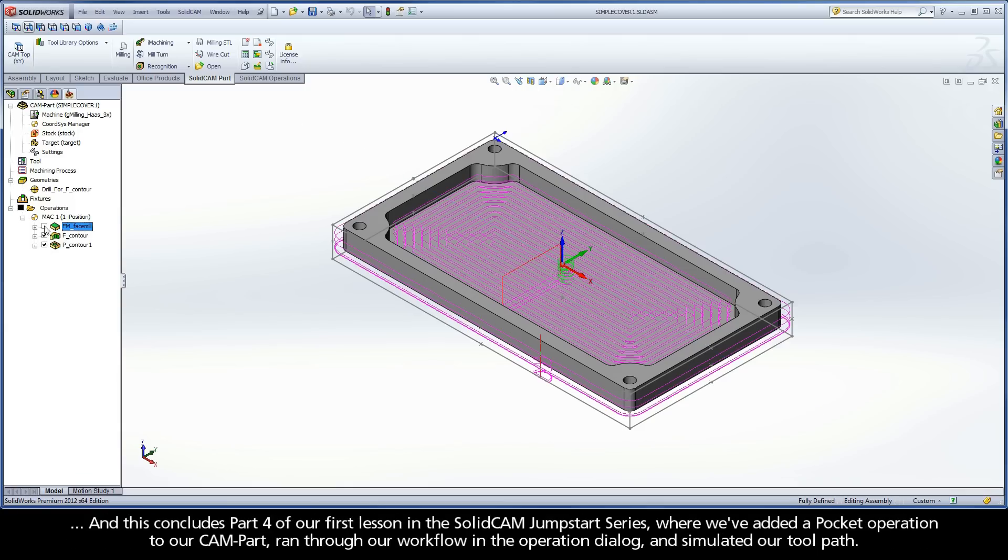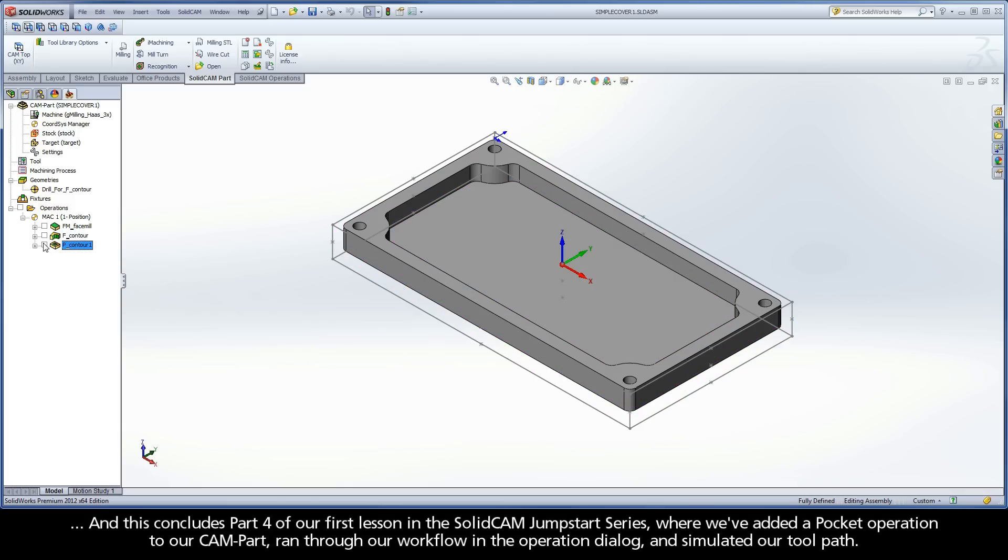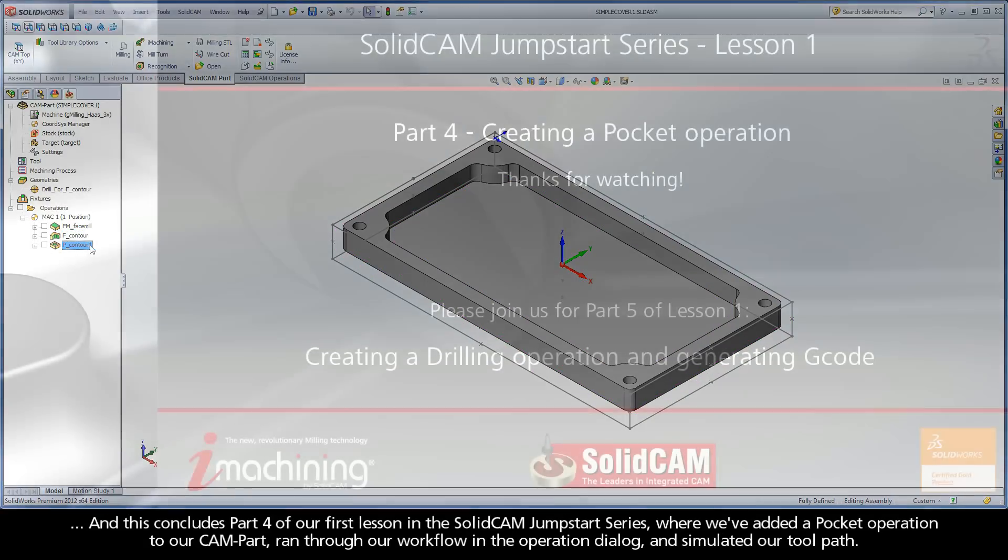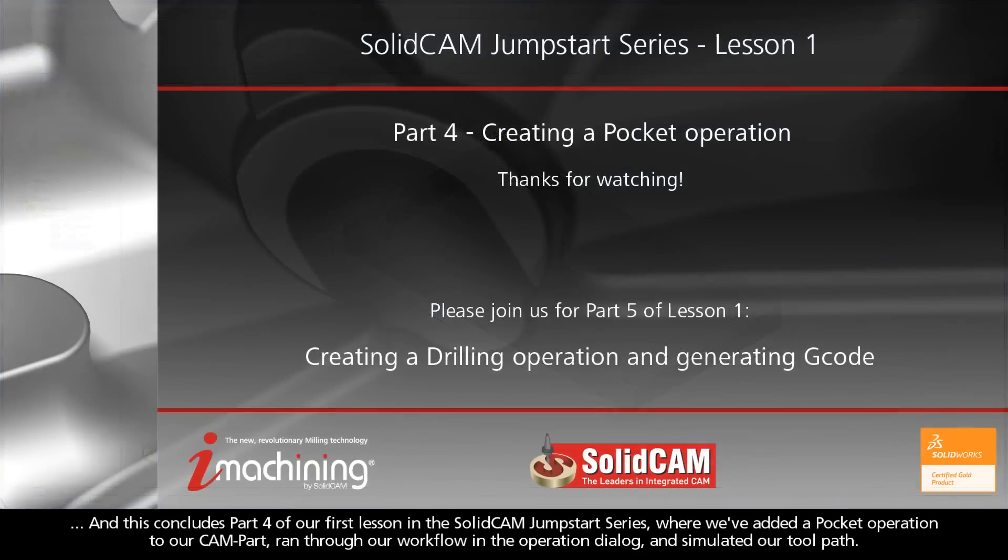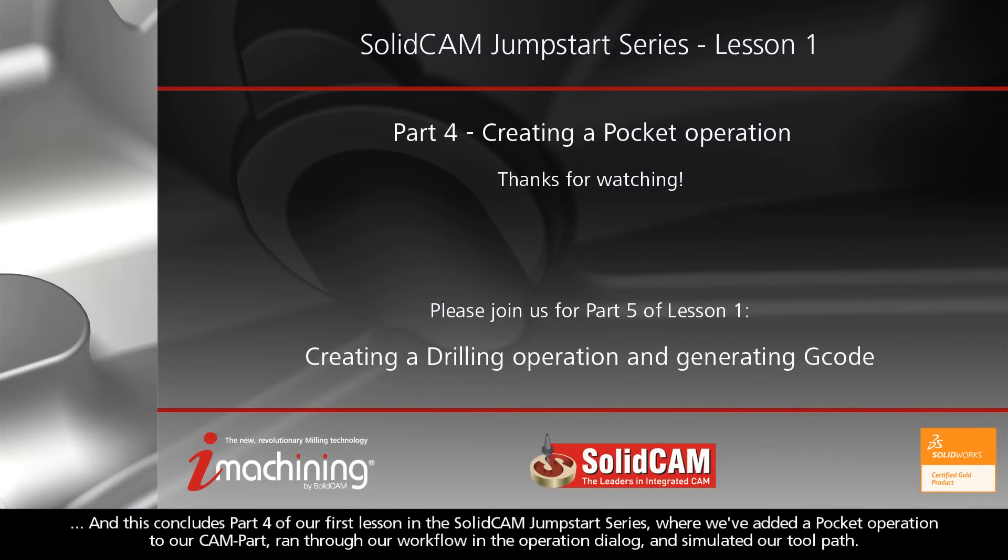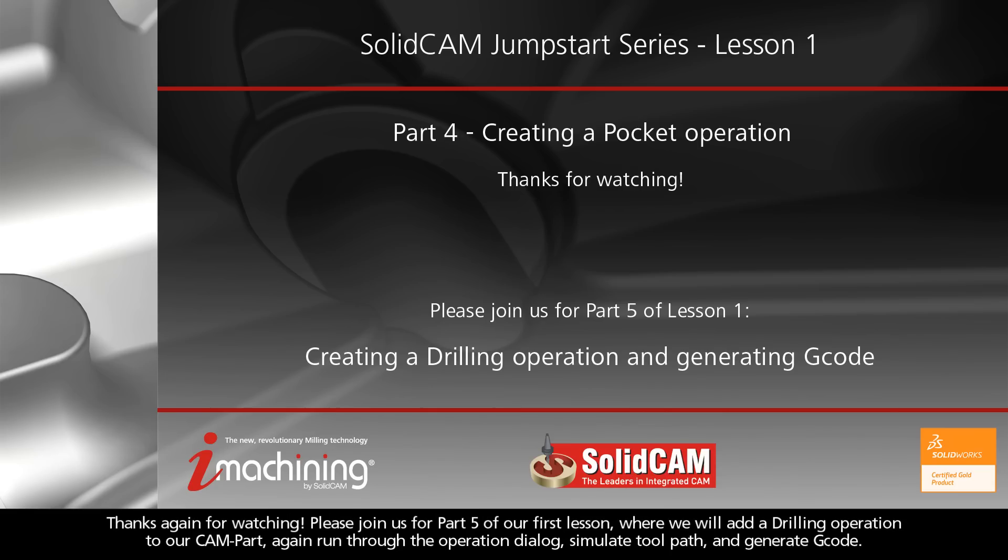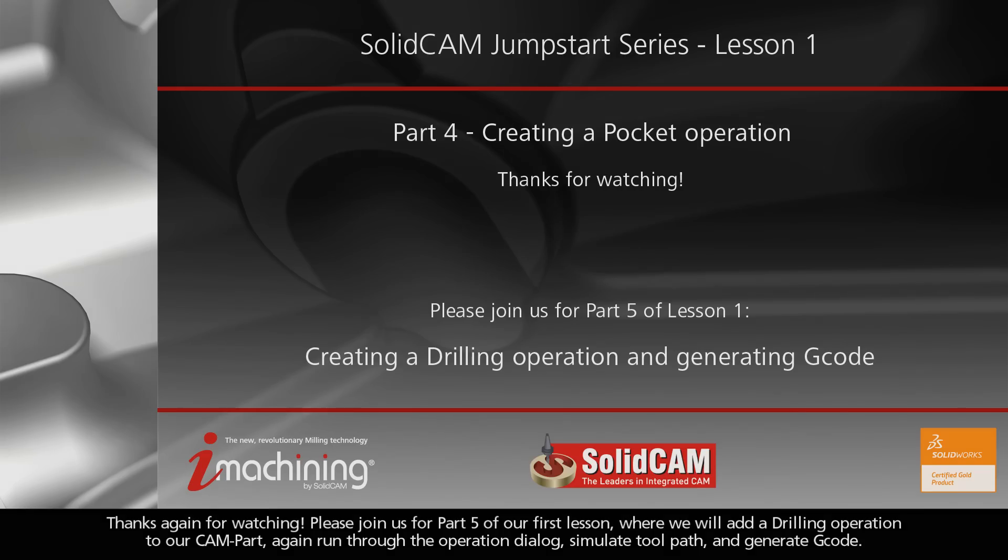And this concludes Part 4 of our first lesson in the SolidCam Jumpstart series, where we've added a pocket operation to our CAM part, ran through our workflow in the operation dialog, and simulated our toolpath. Thanks again for watching. Please join us for Part 5 of our first lesson, where we will add a drilling operation to our CAM part, again run through the operation dialog, simulate toolpath, and generate G-code.